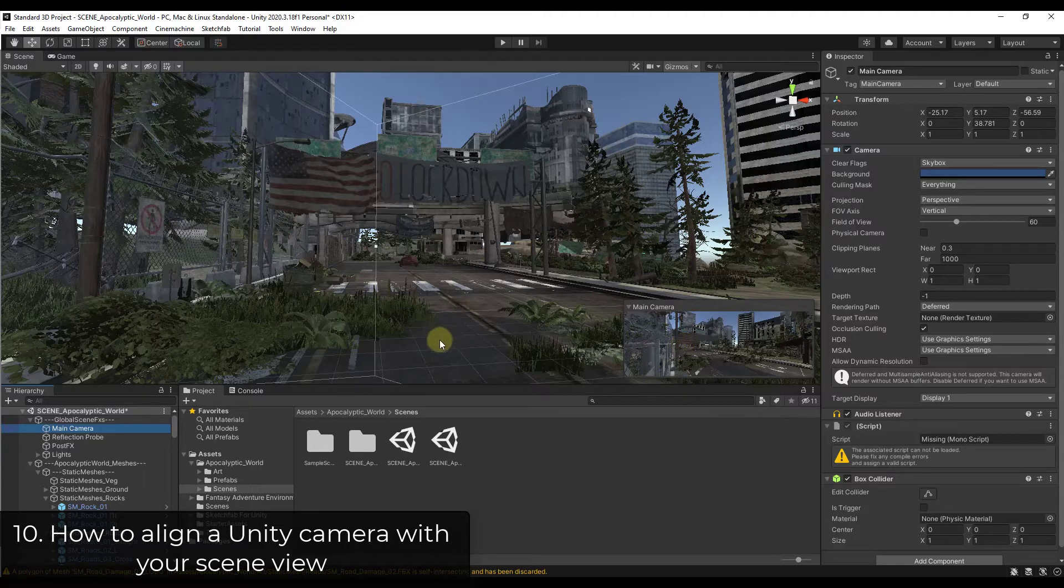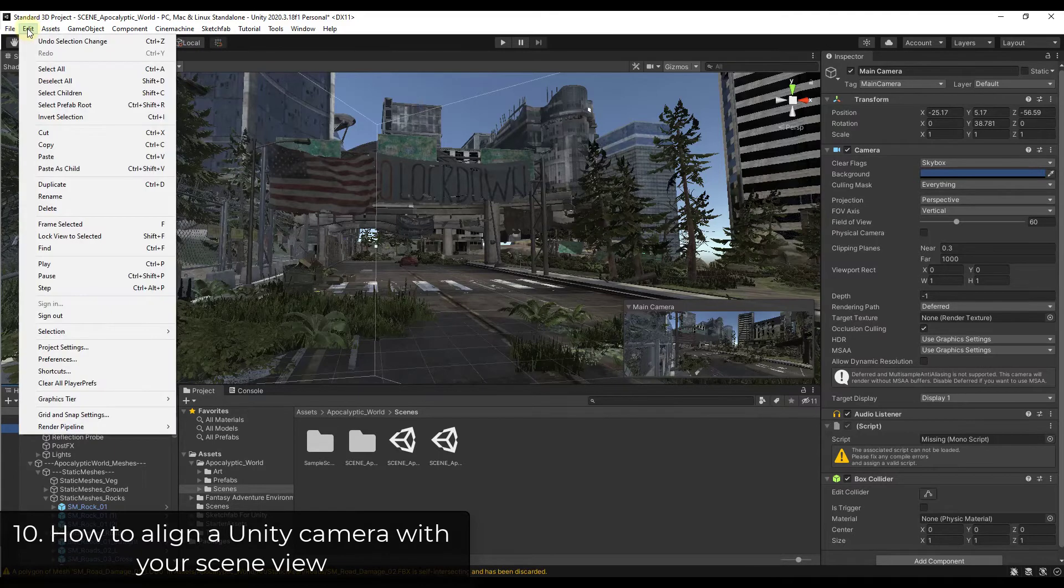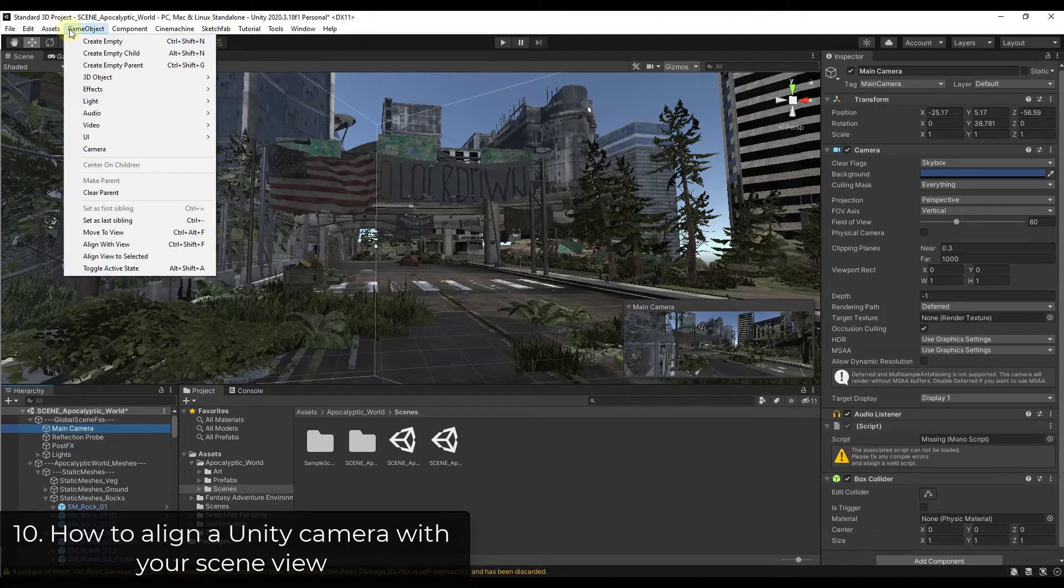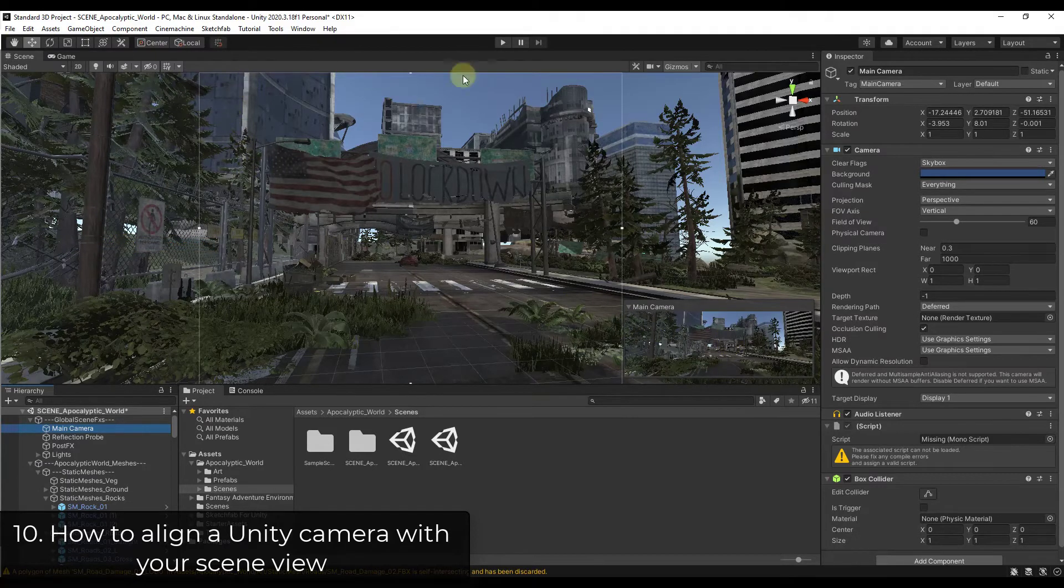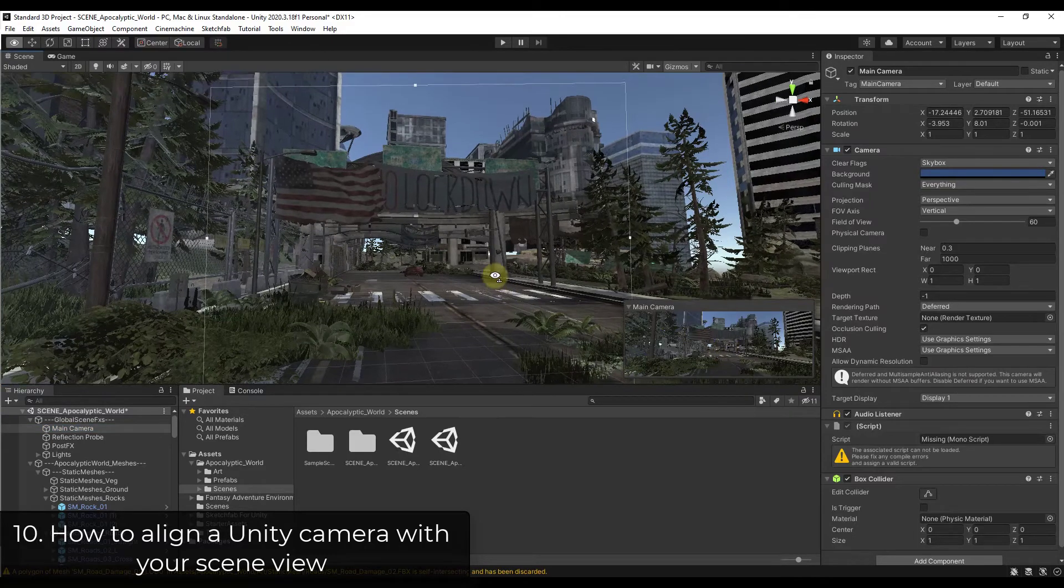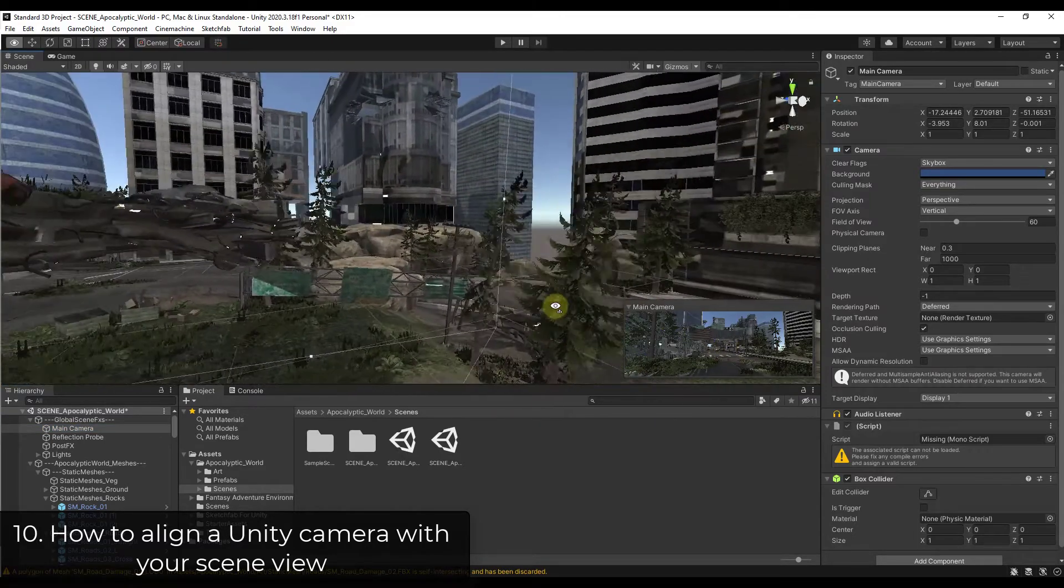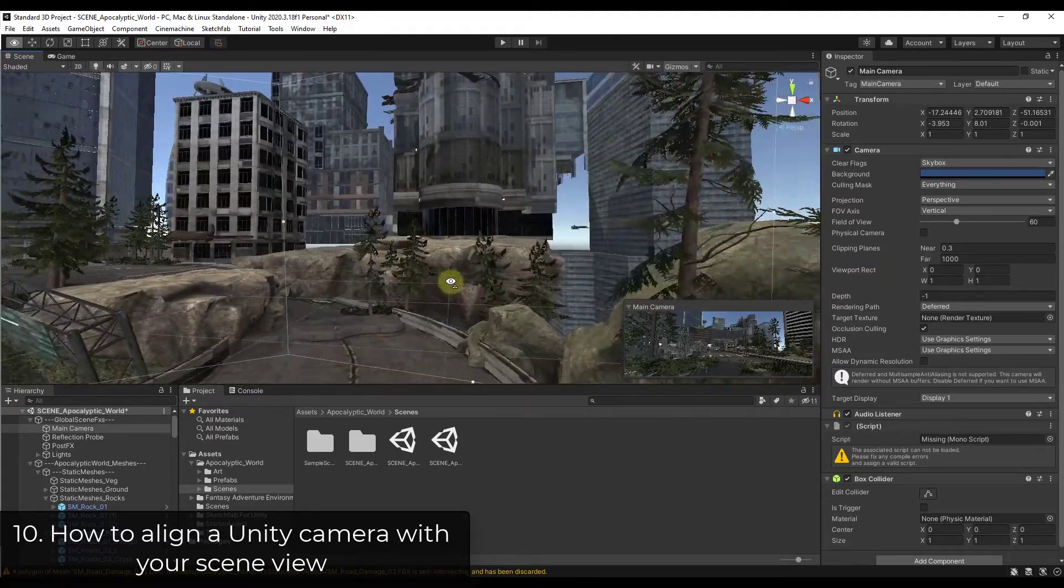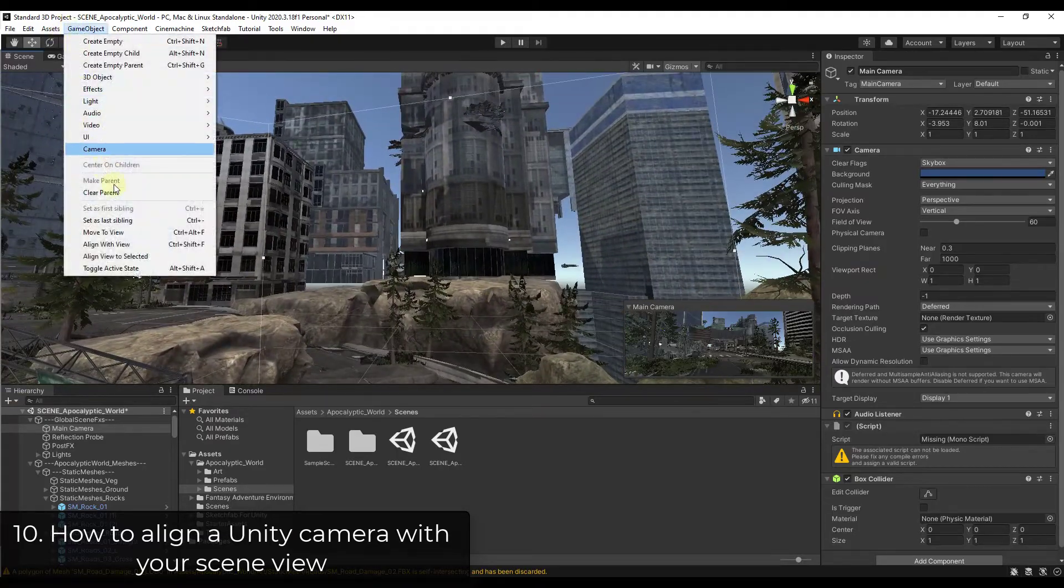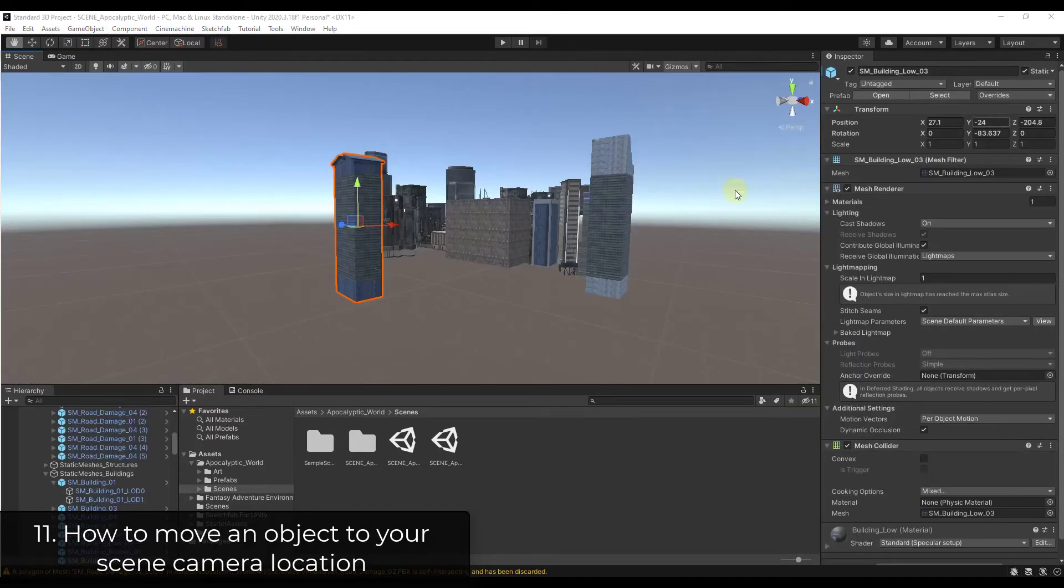Well, what you can do is you can take your camera by selecting it and you can align it with your current view by going to game object, align with view. So notice how when I align that with my view, basically what that did is that took my camera and it aligned it with my current view in the scene. So if you're ever at a point where you're like, okay, I really want my camera to be at this location, just select your camera, go to game object, align with view.